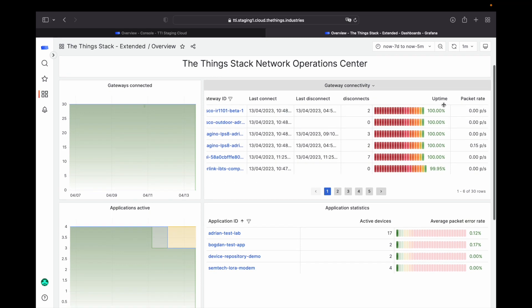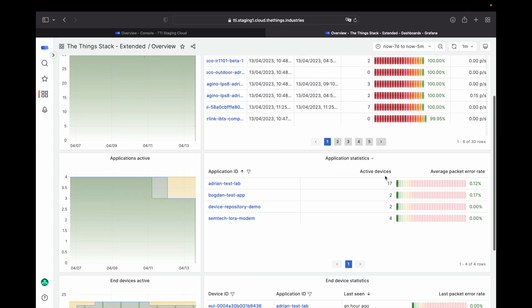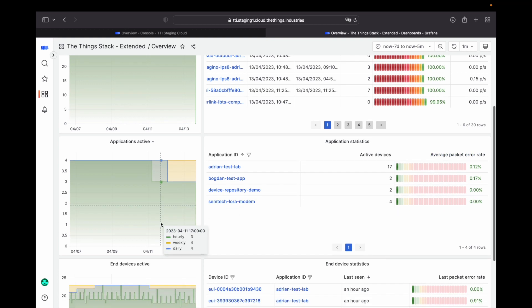The application overview basically aggregates this at the application level so you can see how many devices are active in each application and their error rates.